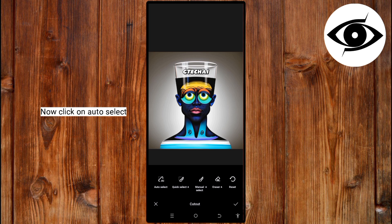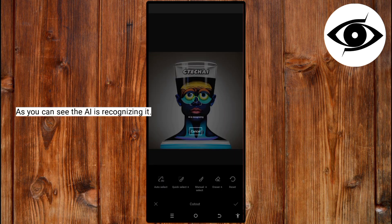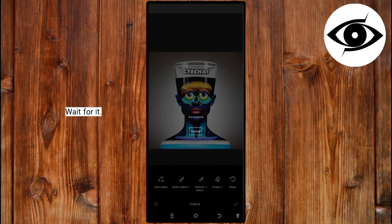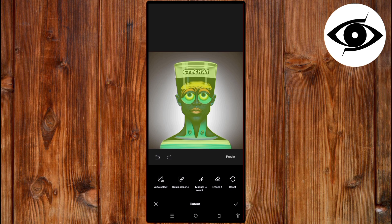Now, click on Auto-Search. Here, as you can see, the AI is recognizing it. Wait for it. Now, you can see it has removed the background.